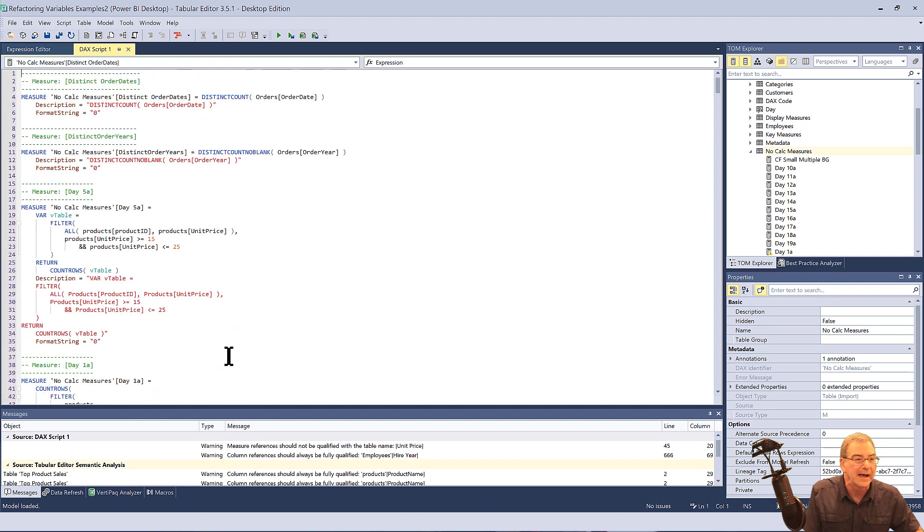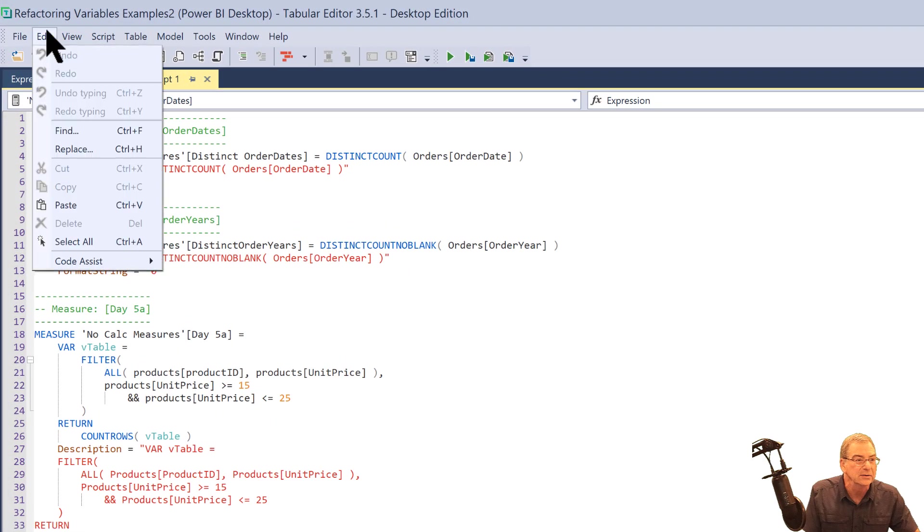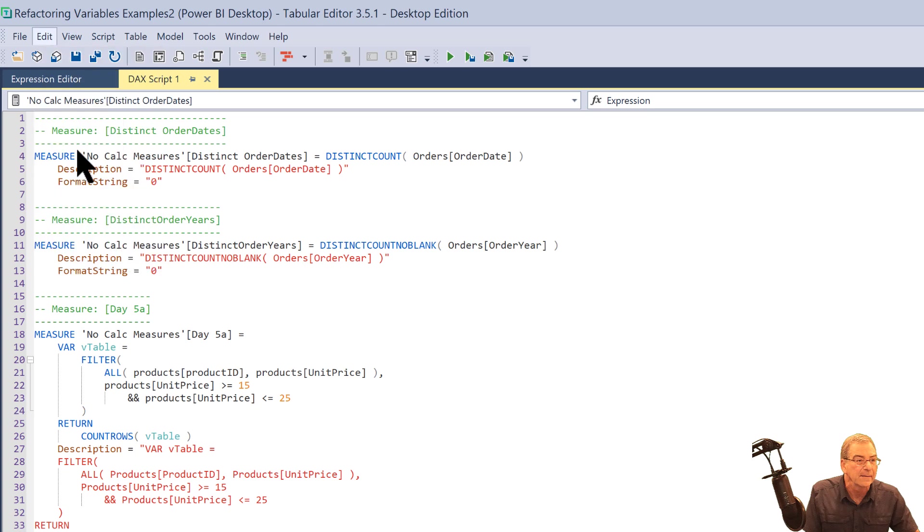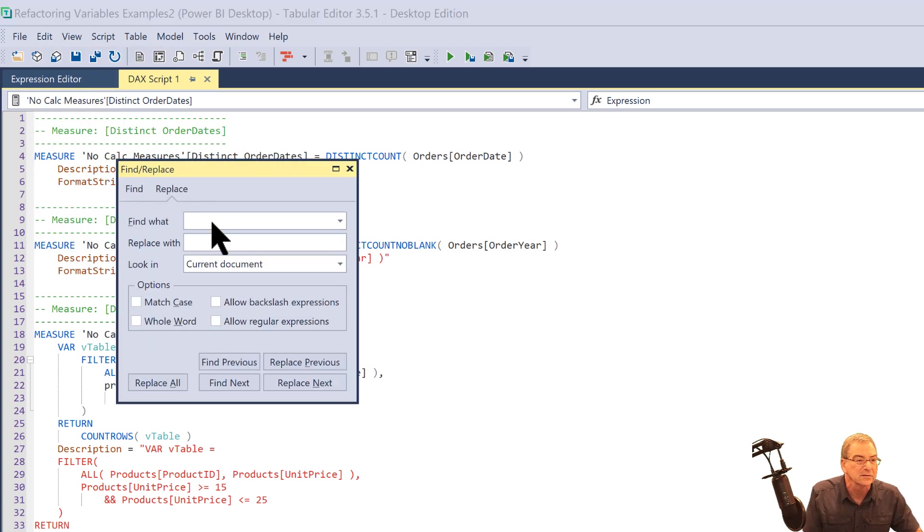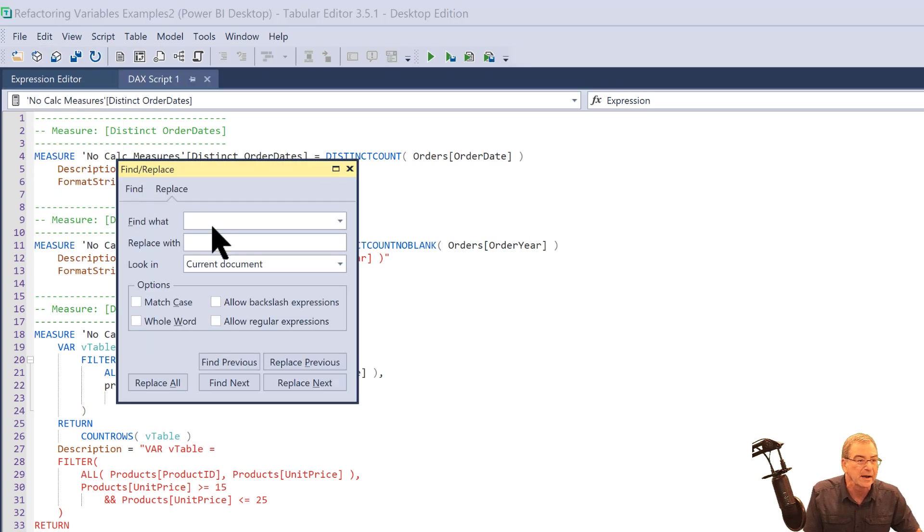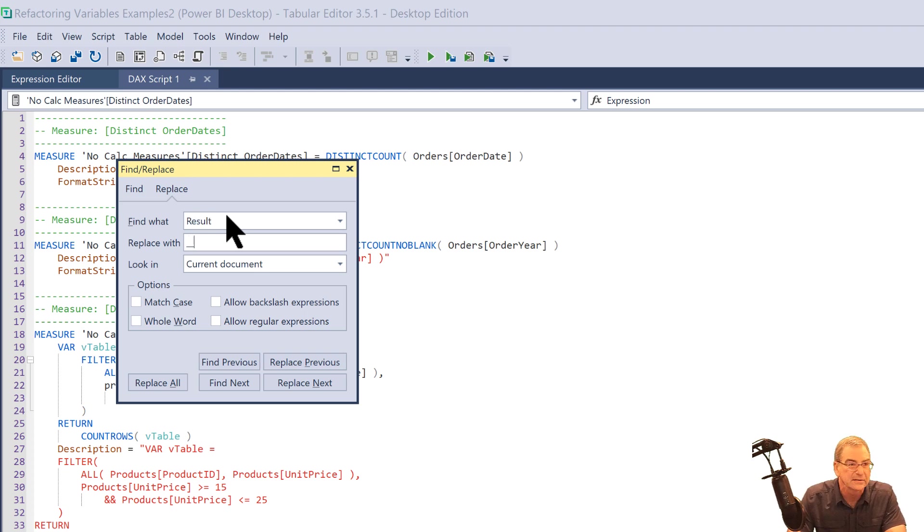And what we can now do is we can take and do an edit replace and it'll pop up a nice search and replace box with a lot of options. And then what we can do is we can just type result and then replace that with underscore underscore result.